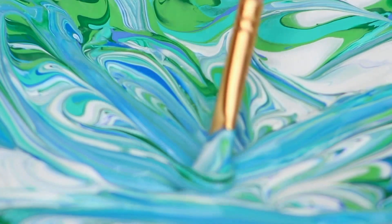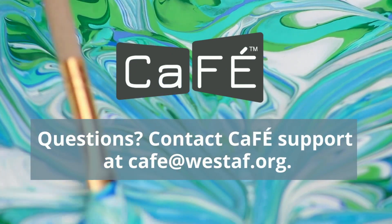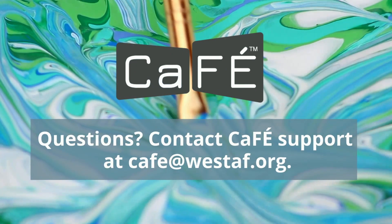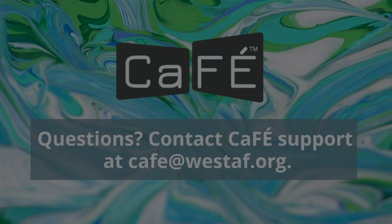Need more help? Check out our videos and tutorials in the Help Center. Thank you for using CAFE and good luck with your entries!